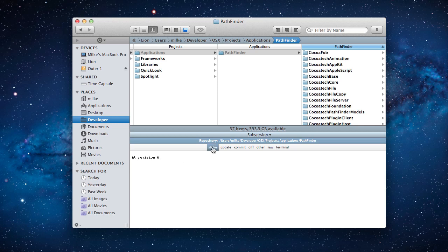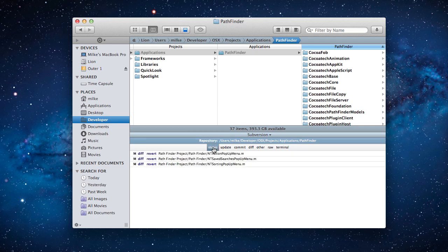Now let's check the status of my local repository. There are three modified files.